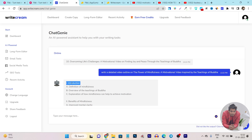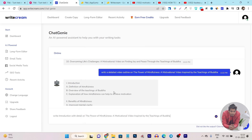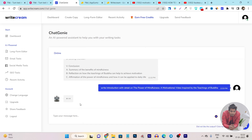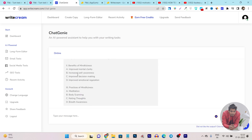Now what I can do is copy this introduction section and again give the AI a command to write a few detailed pieces of information on this Buddha motivation topic. Let me give the command: write introduction with detail on this topic headline. I will copy it and click send. Let's see what it will now generate. And you can see we have a very good introduction on our first outline from this list.